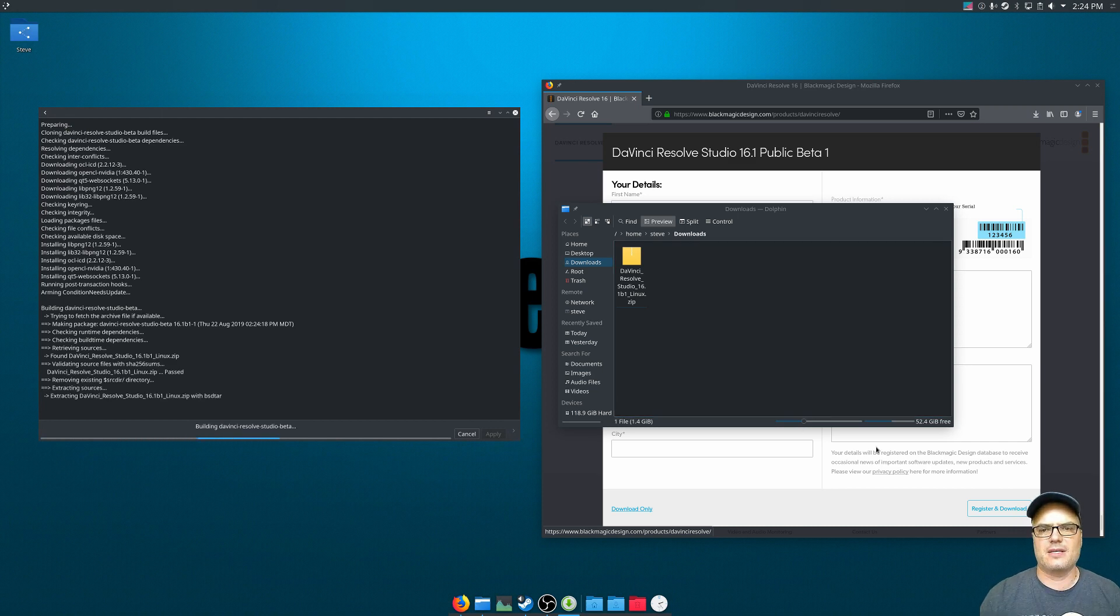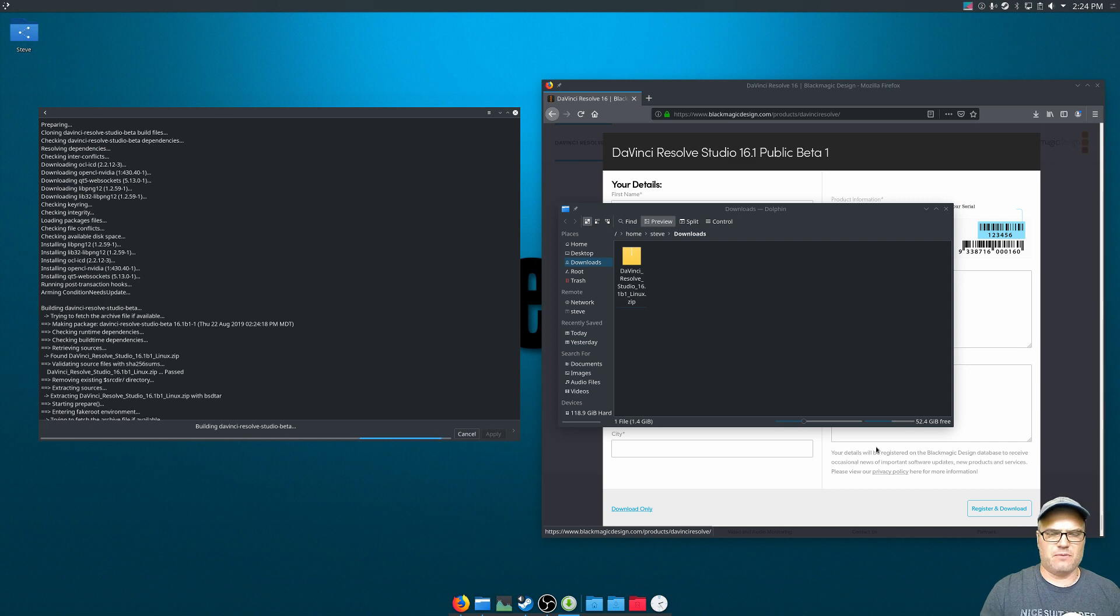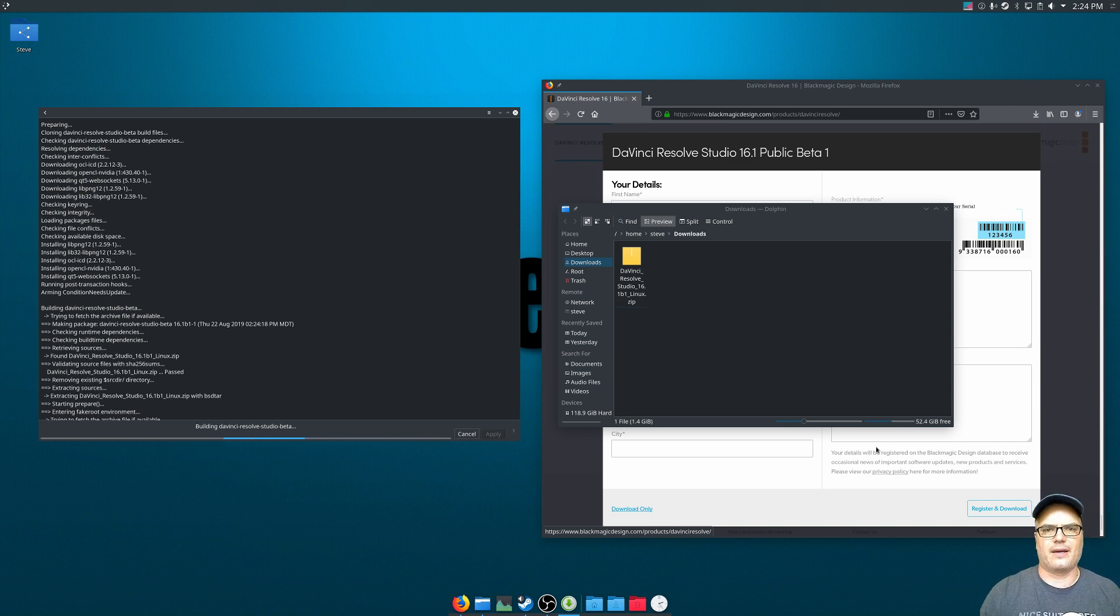So it's downloading everything it needs, it's going to start building, it's going to extract the files from that zip file, and do all the install and setup on our system. So I'm going to let this run. And when that's done, I'll come back.